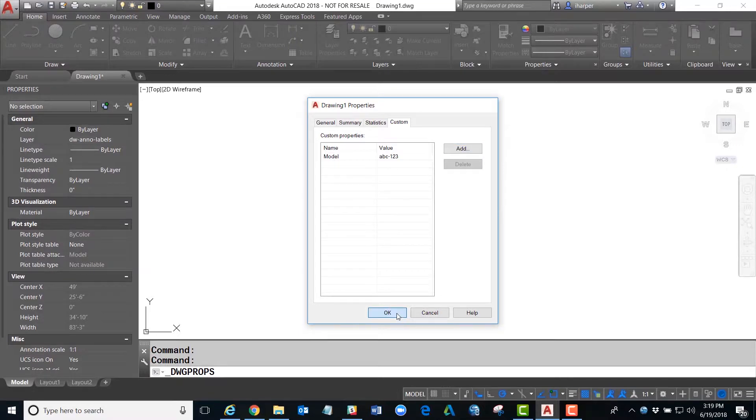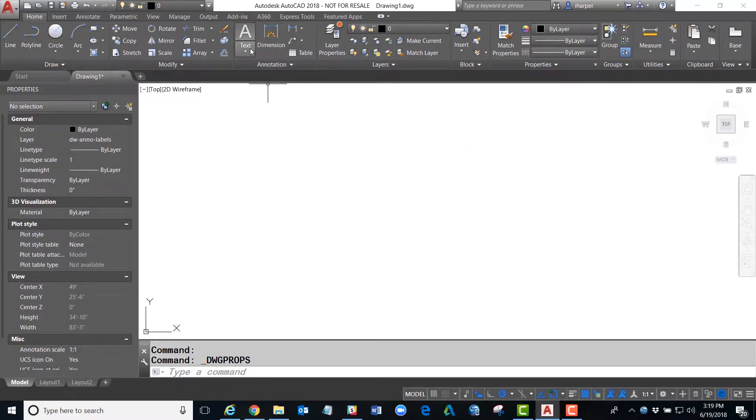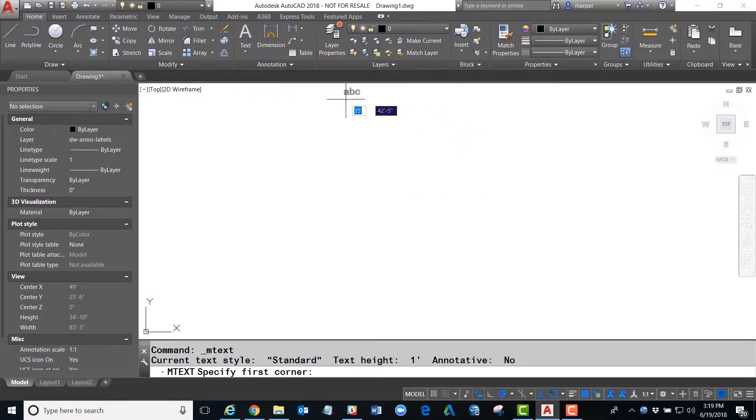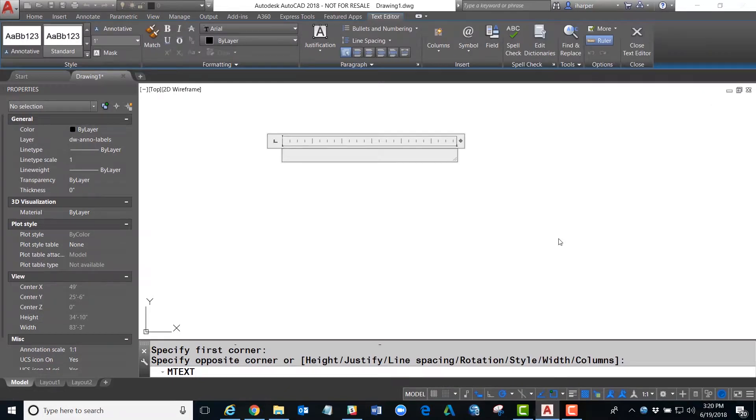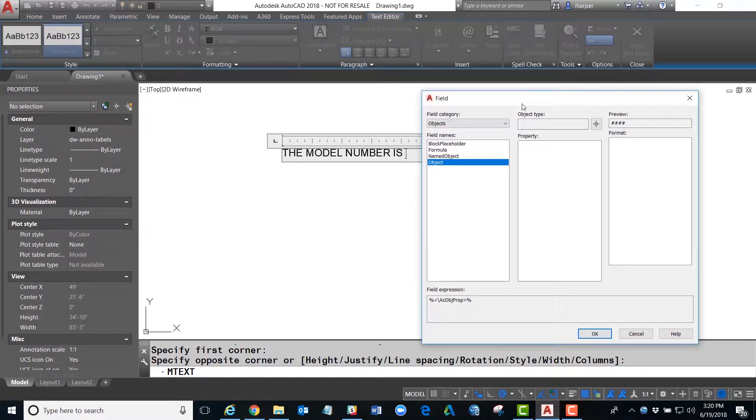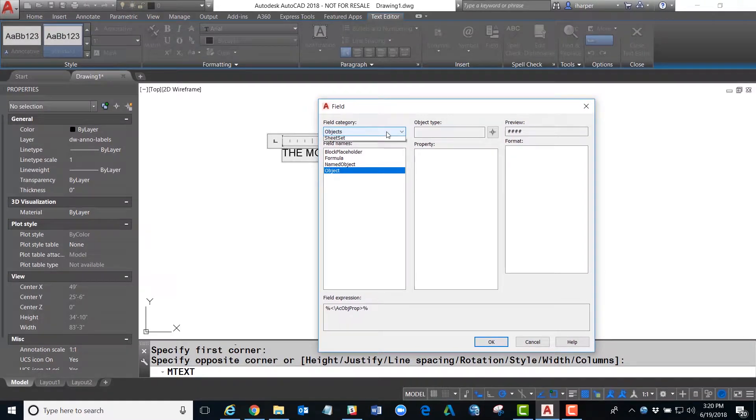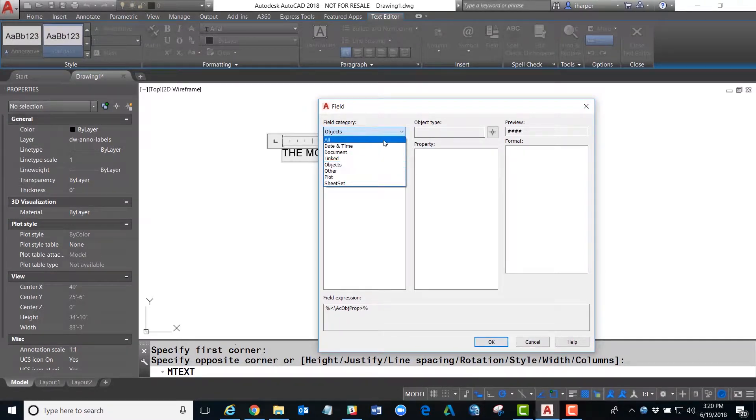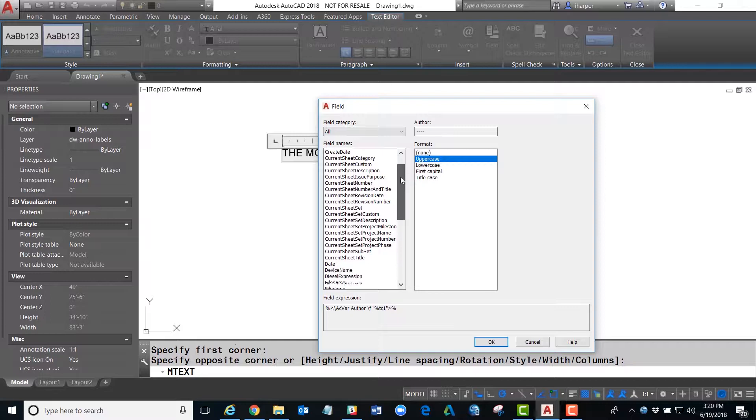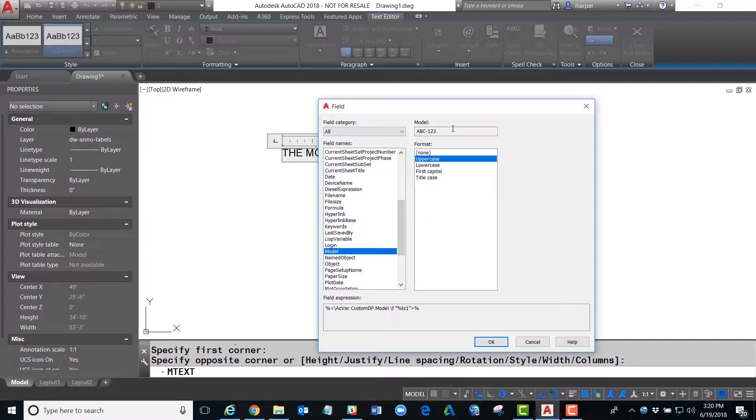I'm now ready to insert this into my drawing. I'm going to start with the text command and type in my note. Once I get to the portion where I wish to add the field, I'm simply going to select the Field button, and you'll notice that under the categories, if I'm on All, you will see that there is now a model field and you will see our values in there.